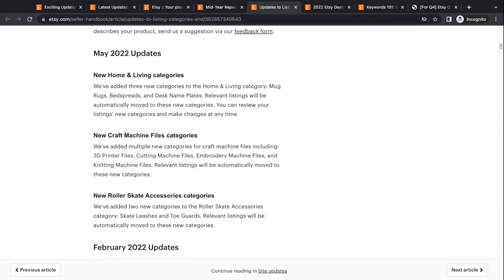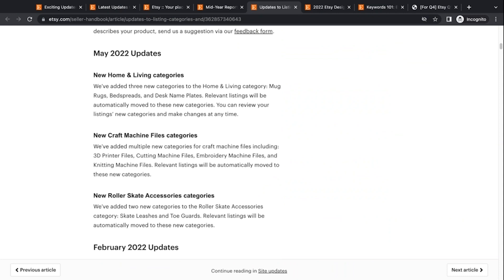They added mug rugs. So I'm thinking that's like a coaster, but it's not a hard coaster. A soft coaster is a mug rug. I think they added bed spreads and they added desk name plates. So it says relative listings will be automatically moved into these new categories. But so if you have something that's in one of these categories, you want to go in and check and make sure that Etsy put it into the right category. You know how it knows, maybe it knows from your tags and titles, but you need to double check those.